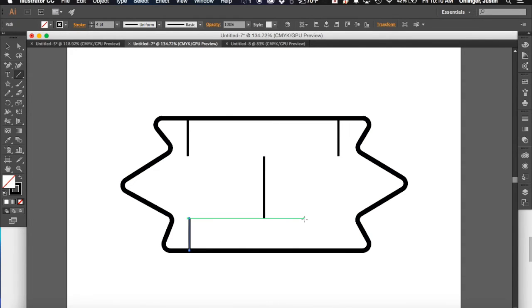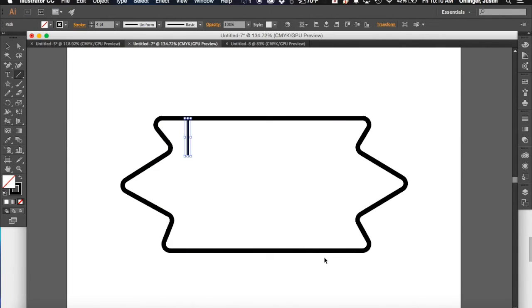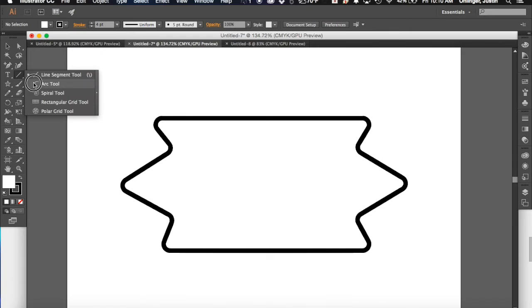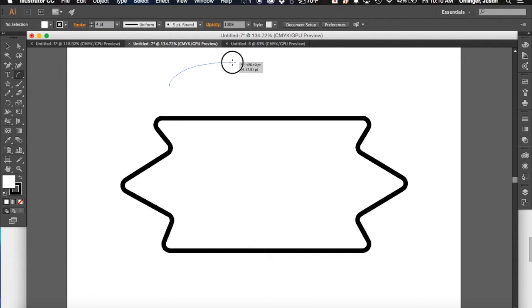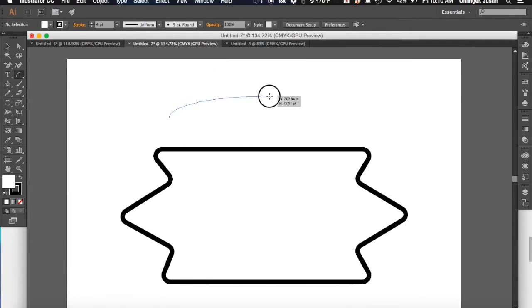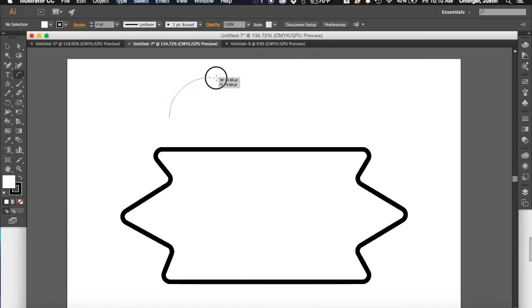Okay so line segment tool, you can just draw some simple lines to create some detail or effect. The arc tool works just like it sounds. As you draw it creates an arc,